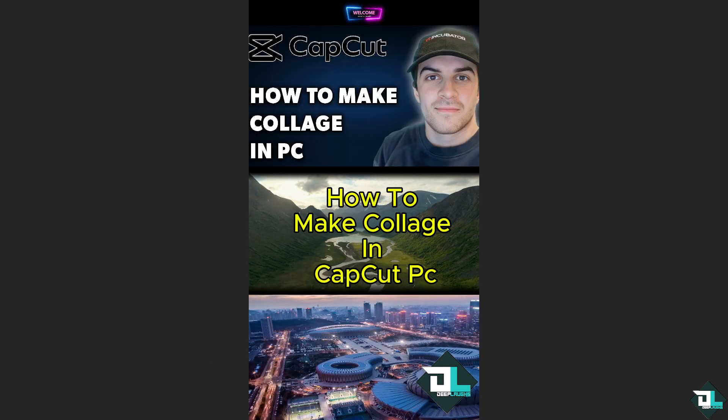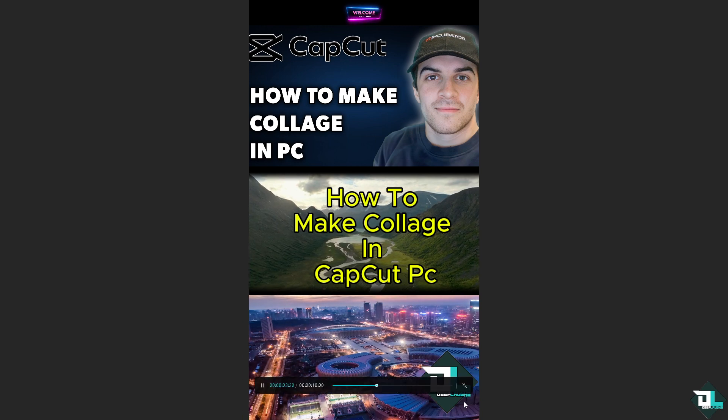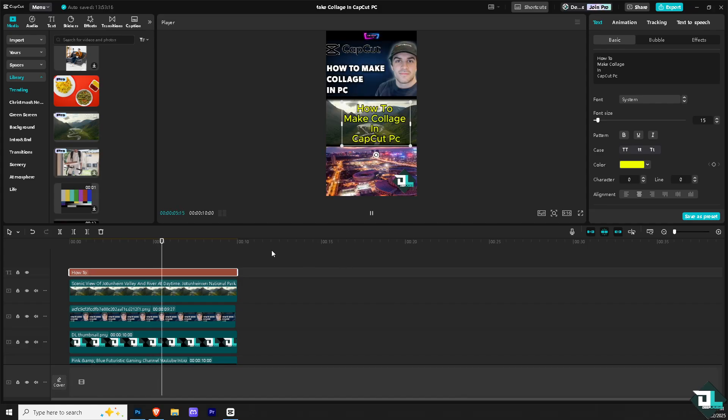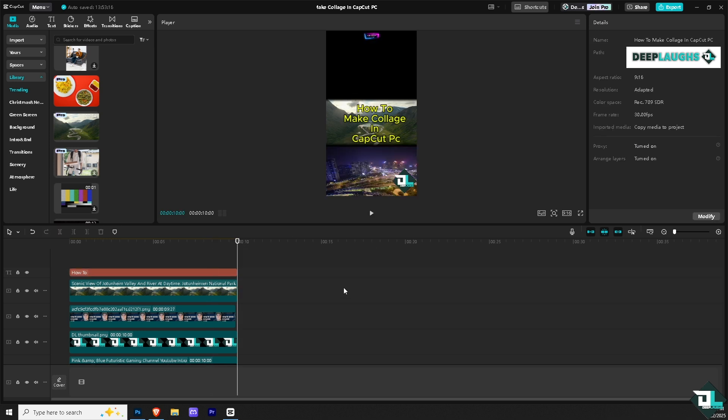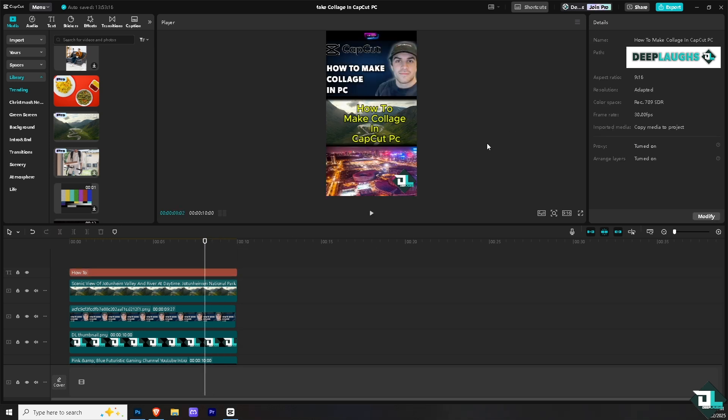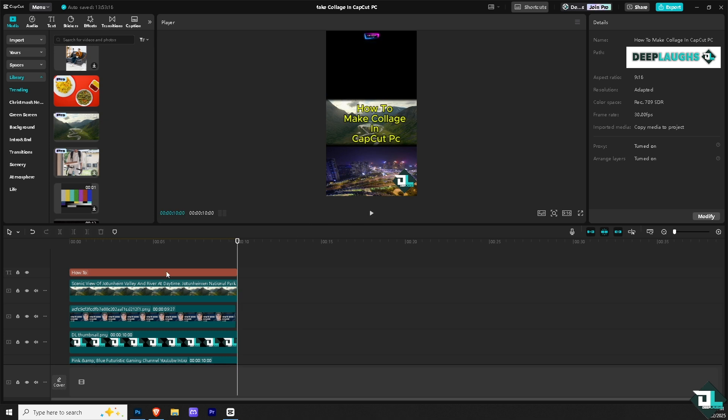Now once you are happy with this, the next thing that you need to do, once you're satisfied with the edits, transitions, and effects, is go to the export button on top of the screen to export it to different file formats.